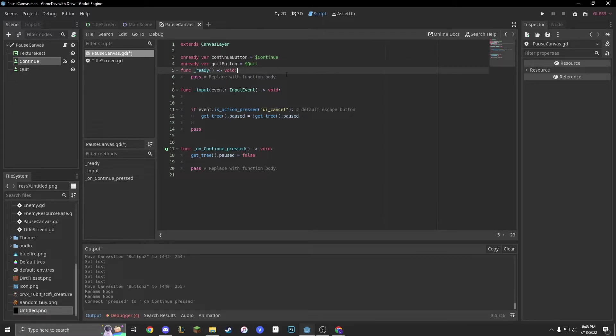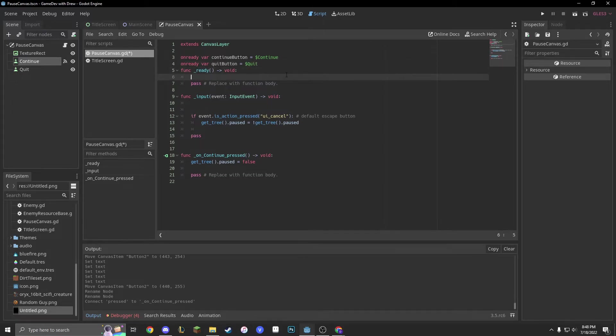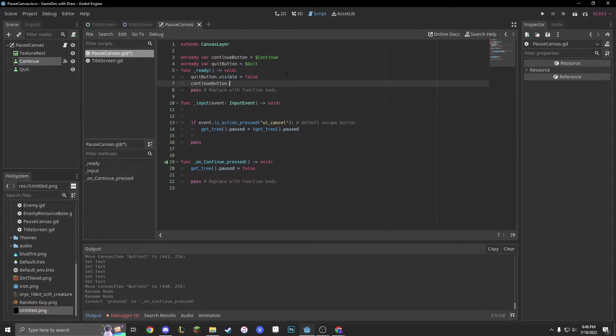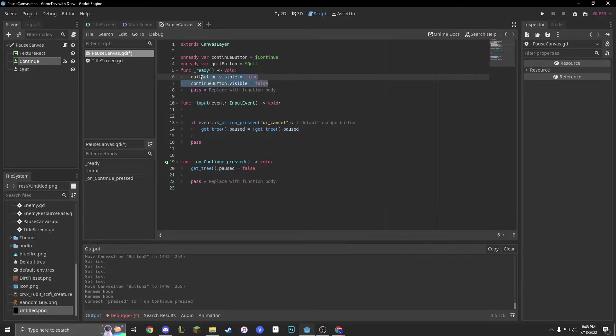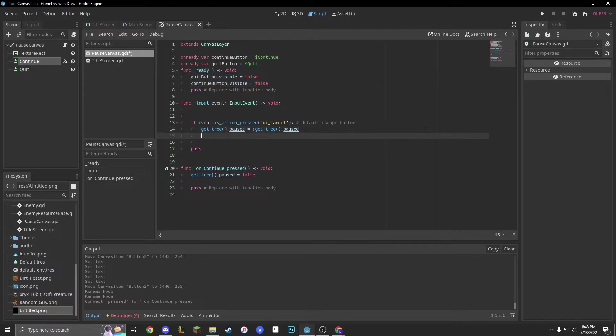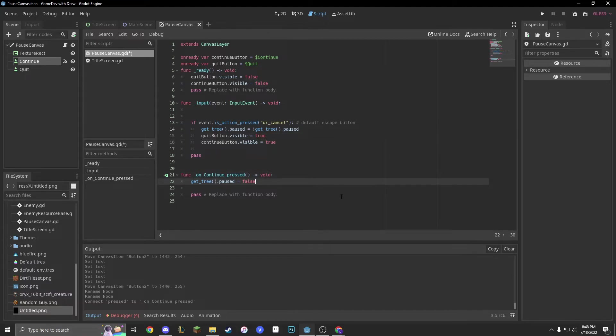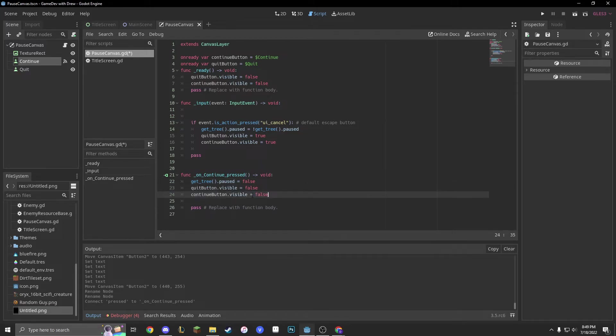So, on ready, we're going to make quit button dot visible equals false. And we're going to make continue button dot visible equals false. But, when we start the game, or when we pause, we are going to make it true.